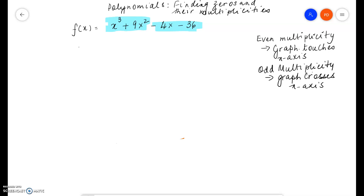Here we are given a polynomial function and we'll try to find all the zeros of this polynomial function and the multiplicities of the zeros as well.